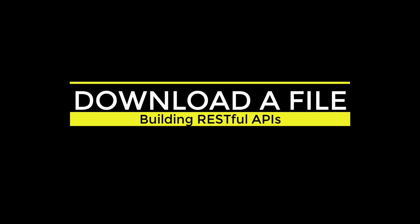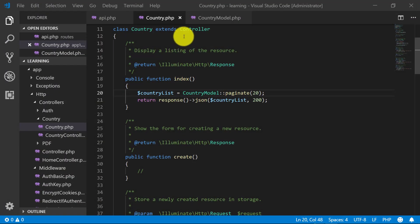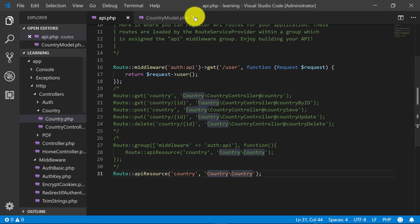Asalaamu Alaikum, in this lecture we will download and upload a file using API.